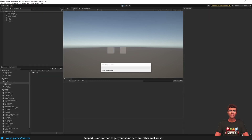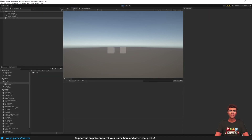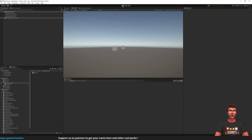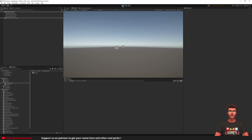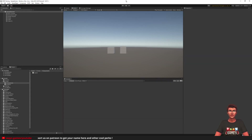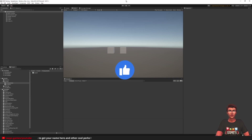Enter play mode. And now we can see that one of our cubes is moving twice as fast as the other one. We have accomplished the first of our two objectives. If you liked the video so far, please hit the like button.